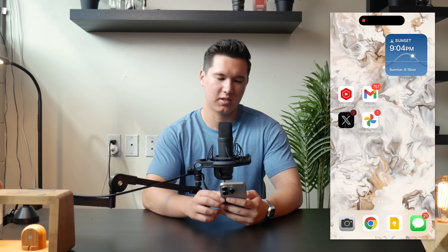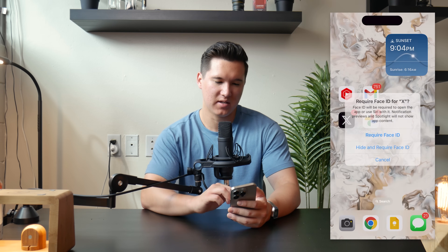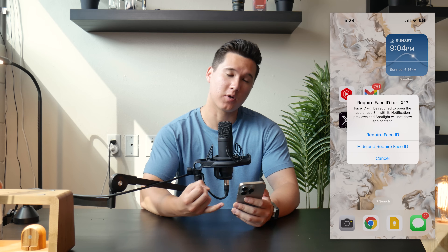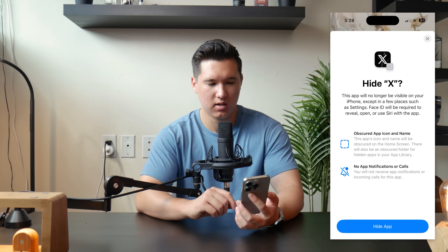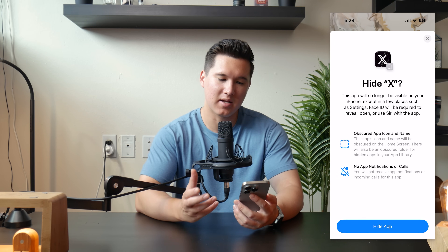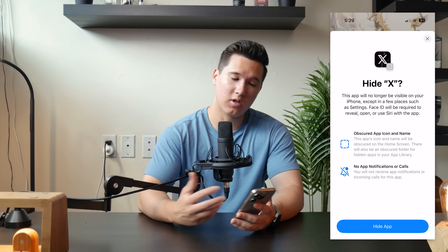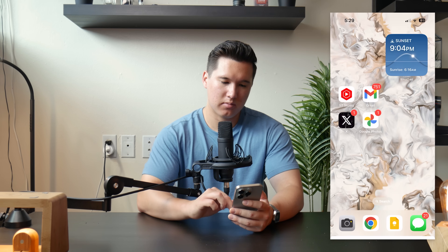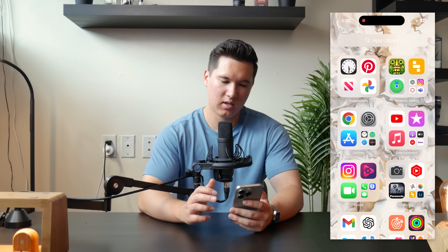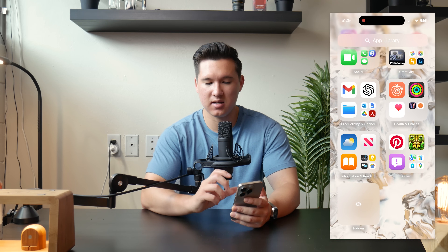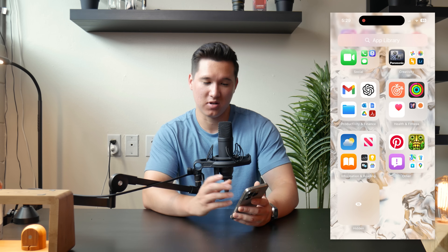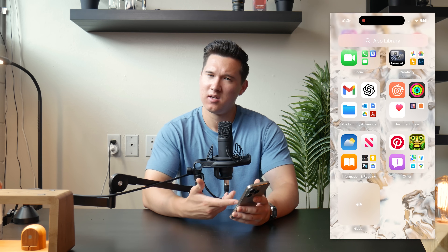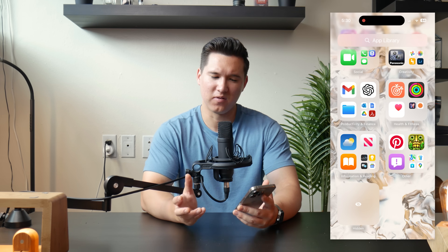We can go ahead and change that. Let's take the already suspiciously named X app and hit Require Face ID. It gives two options: Require Face ID and Hide and Require Face ID. The second one puts it in a hidden folder. It'll say hide X — obscured app icon and name, no app notifications or calls — so it won't show up on your lock screen or in your notifications. We'll hit hide the app, and boom, it's gone. Swipe over, and at the bottom of the app library it's in the hidden folder. During the iOS 18 announcement, they didn't show the hidden folder looking like this — people were asking what the point was since you could see the icons. But it does obscure them. You tap the folder, it authenticates with Face ID, and then shows all the apps inside.